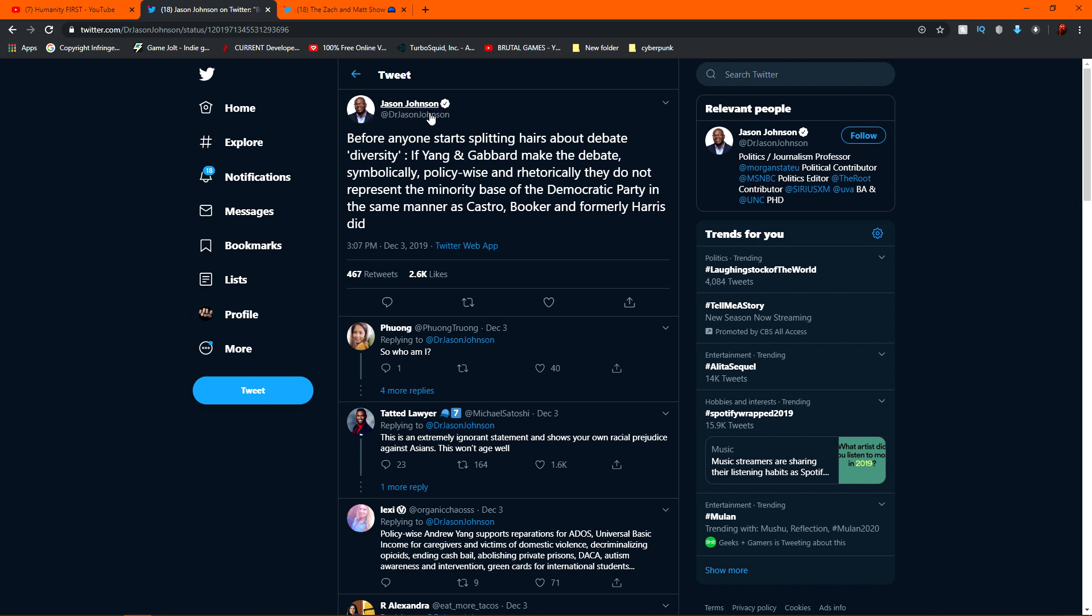this guy, Jason Johnson, almost every single one of his tweets are getting ratioed. This dude has, I'm sorry, my chair is a little creaky, it's like I got a rusted chair, you know what I'm saying?